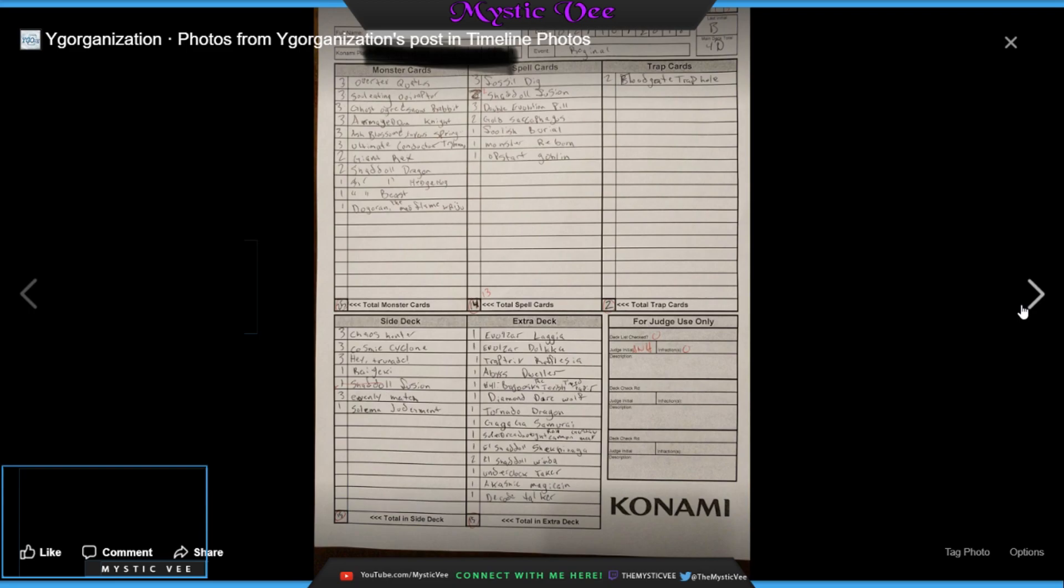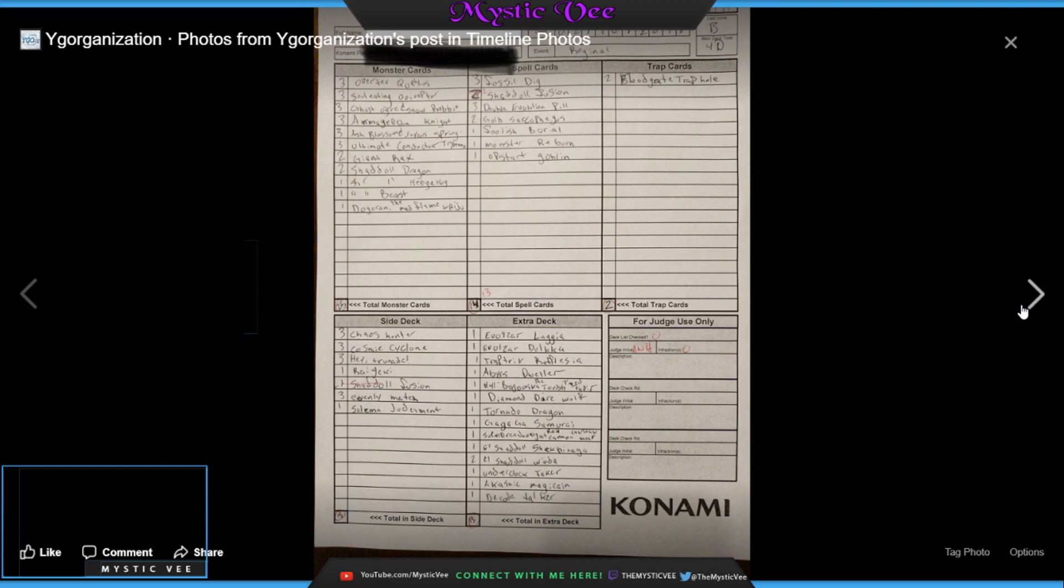1 Abyss Dweller, 1 Bagooska, 1 Diamond Dire, 1 Tornado Dragon, 1 Gagaga Samurai, and then he's got, I can't read this guy, it's Sue Reading, I can't read that guy. I cannot read this other card, it's got a bunch of different names on it. Sue, oh, this might be Gustav Max, I think, in here? I don't, I actually have no clue. Well, I can't read that card out for, so if anybody knows the Dino Deck card down there in the middle, it could be anything, honestly, I have no clue.